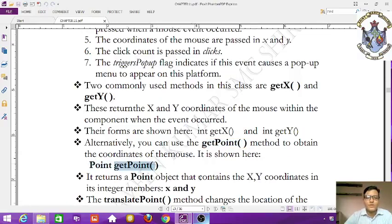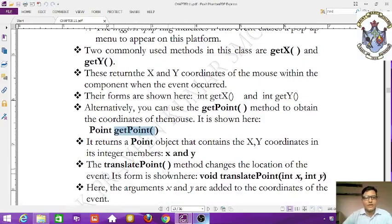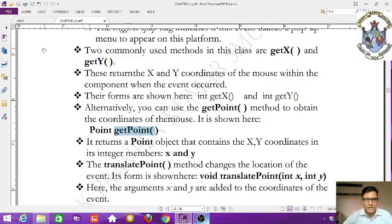The getPoint() method returns a Point object that contains x and y coordinates in its integer members x and y. Another method is translatePoint(int x, int y), which changes the location of the event by adding the given x and y values to the event's current coordinates.